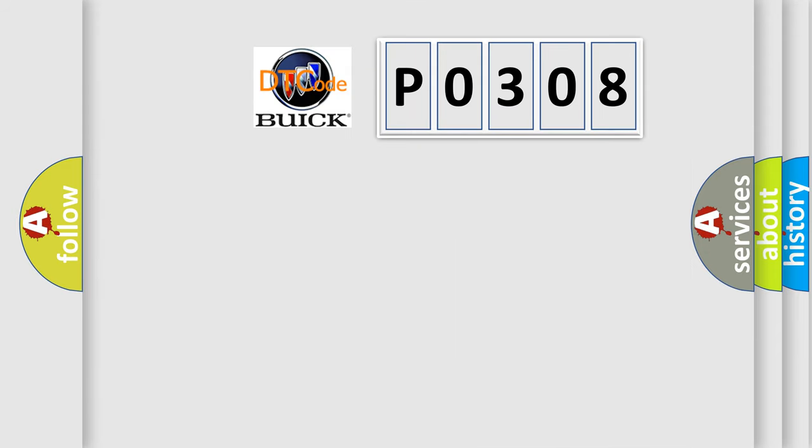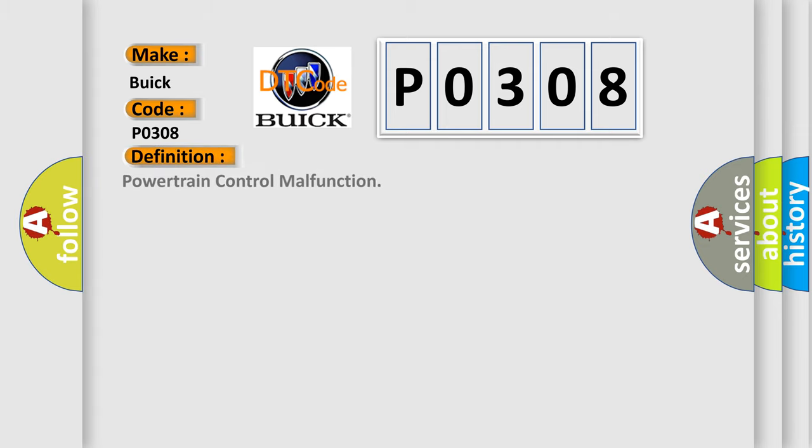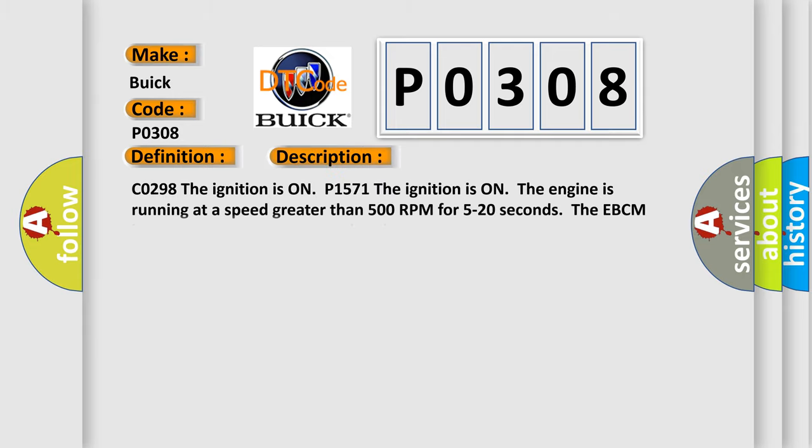So, what does the diagnostic trouble code P0308 interpret specifically for Buick car manufacturers? The basic definition is Powertrain control malfunction. And now this is a short description of this DTC code.